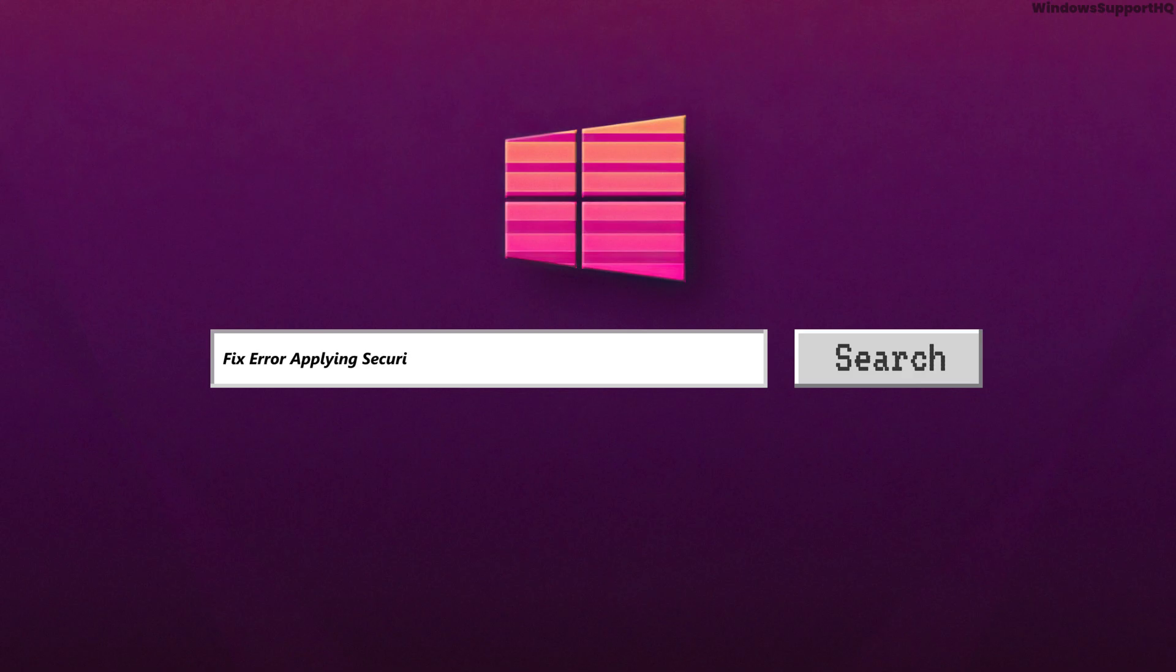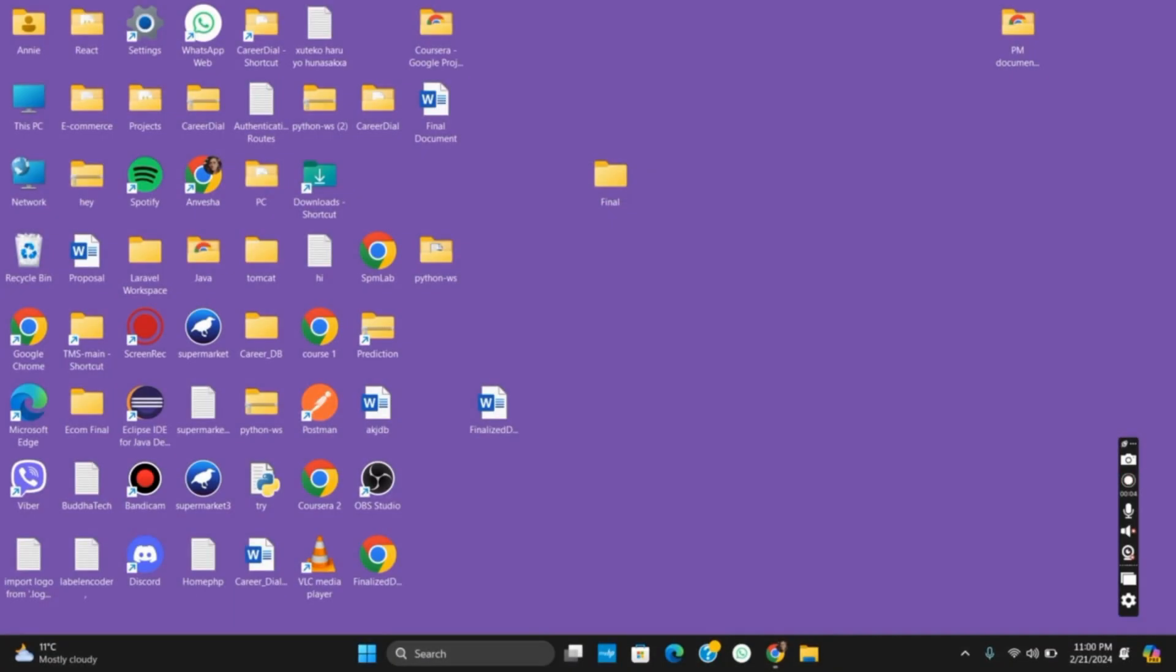How to fix error applying security - fail to enumerate objects in the container. Hello everyone, let's get started.